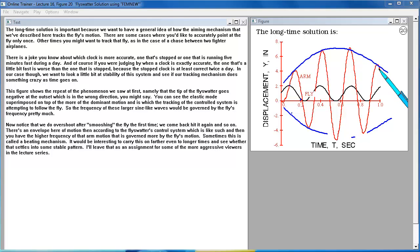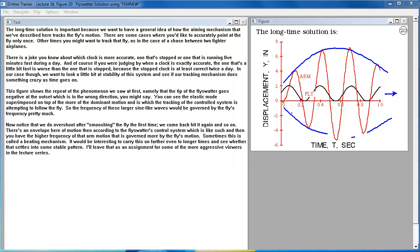It would be interesting to carry this on farther, even to longer times, and see whether that settles into some stable pattern. I'll leave that as an assignment for some of the more aggressive viewers in the lecture series.